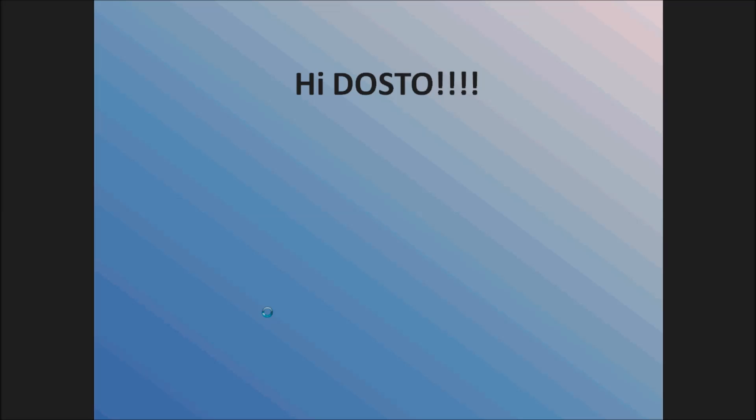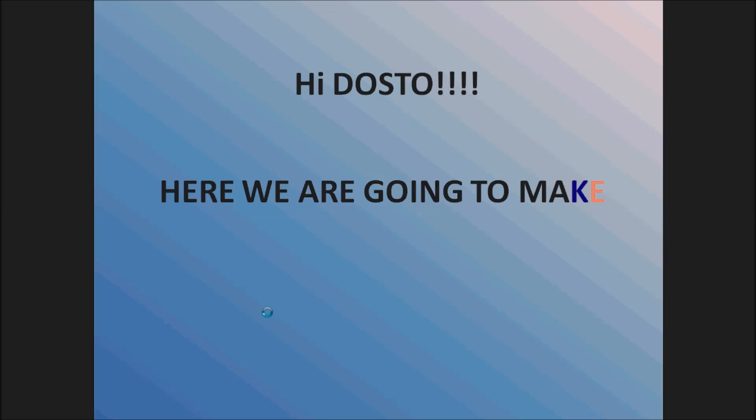Hi friends, I am going to show you some simple steps to make your own AND gate.